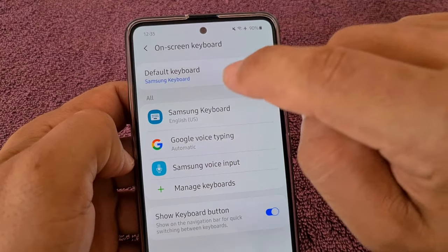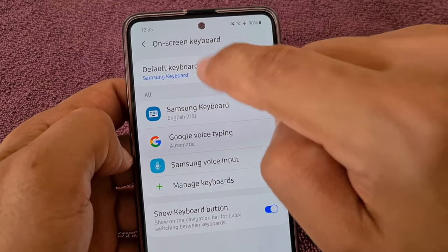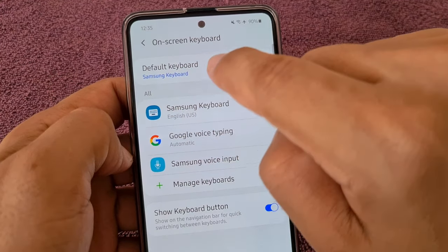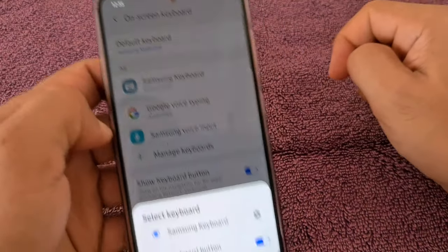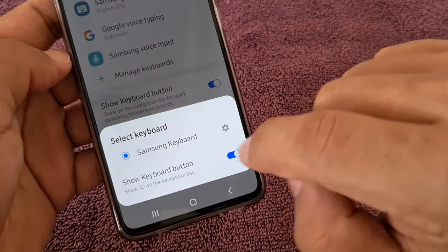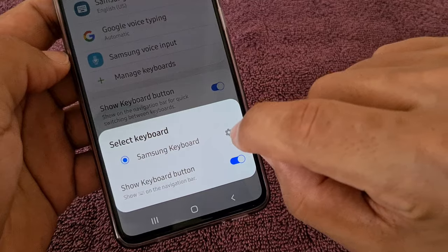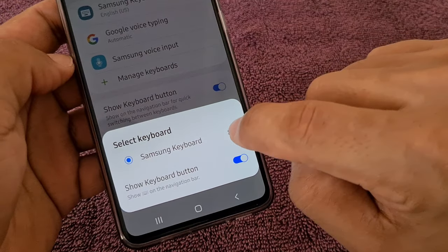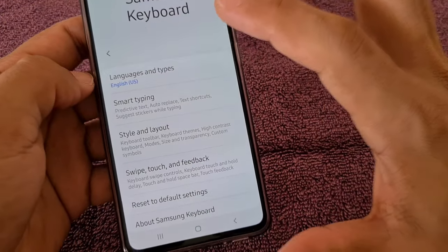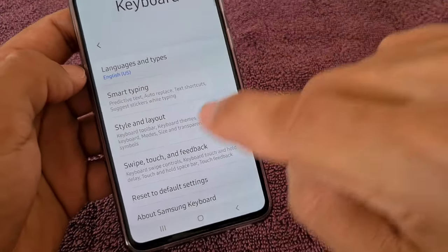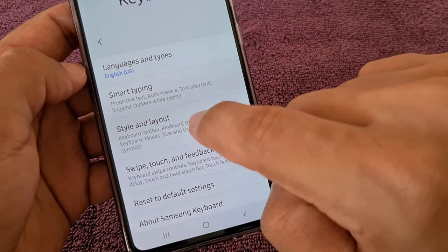You'll see where it says Default Keyboard — the one that says Samsung Keyboard. Tap on that first option, and when this screen shows up, just tap on the gear icon, which will take you to where you can actually enable the keyboard toolbar.